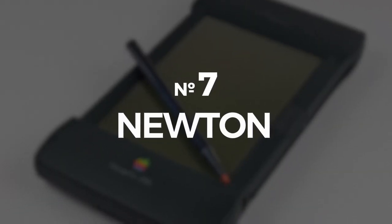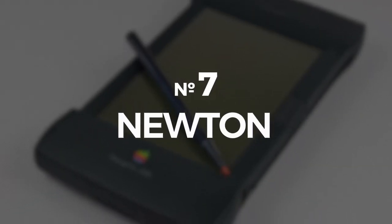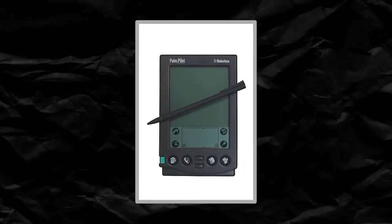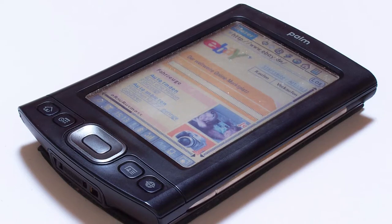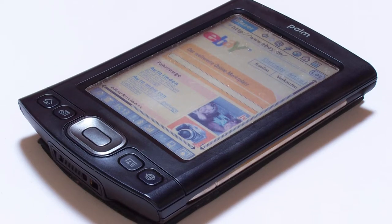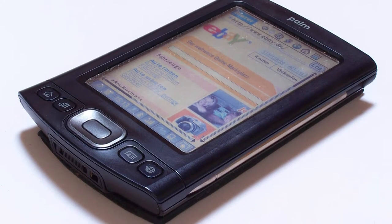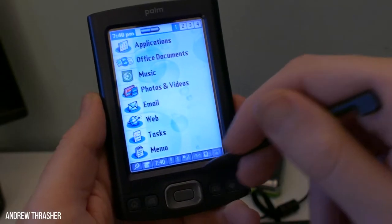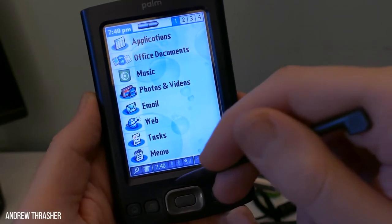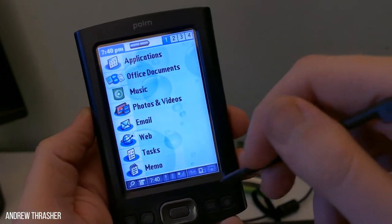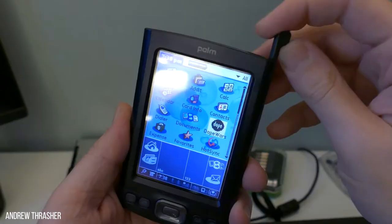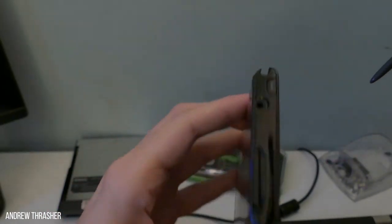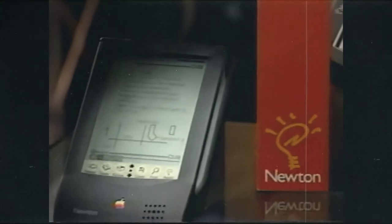Number 7. Newton. You guys remember when Palm Pilots and PDAs, those personal digital assistants, were the next big thing? Well, if you don't, you obviously ain't as old as me. Before their more popular mobile devices, Apple unveiled the Newton.